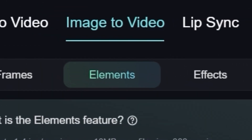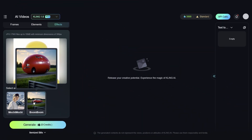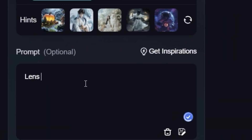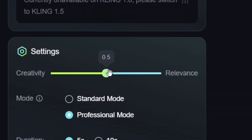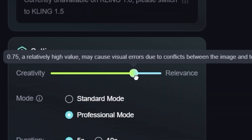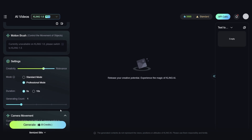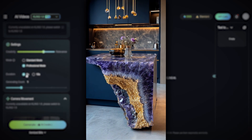We need to go to Frames — this is perfect for smooth, high-quality AI animations. Upload your image and write this prompt: 'Lens rotating.' This will add the camera movement we need. To make your video stand out, increase the creativity slightly to 0.7 — this adds uniqueness and a more dynamic look. Pro tip: higher creativity can introduce slight distortion, but it also leads to more visually striking videos.